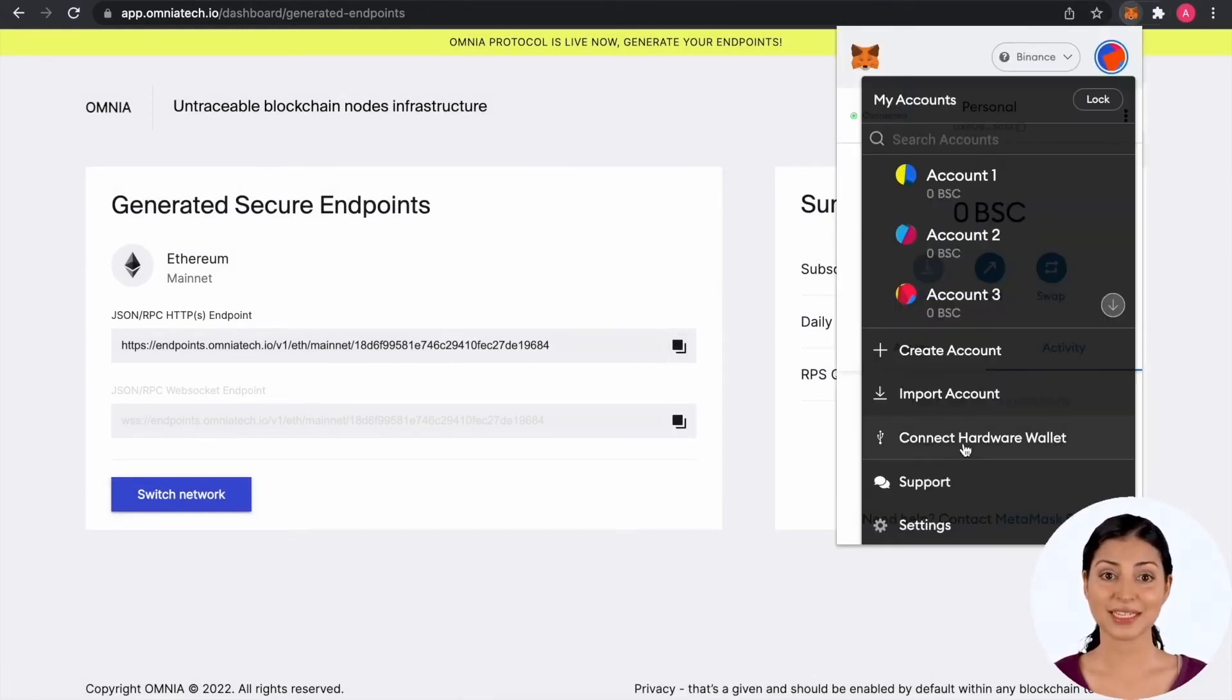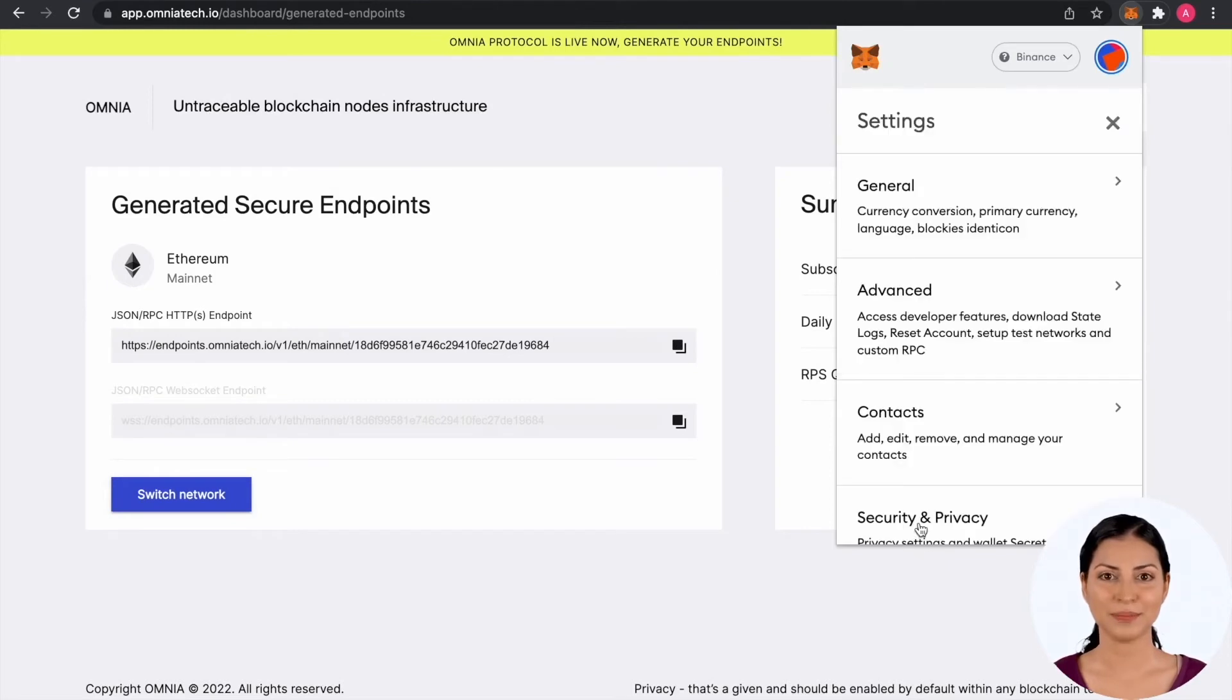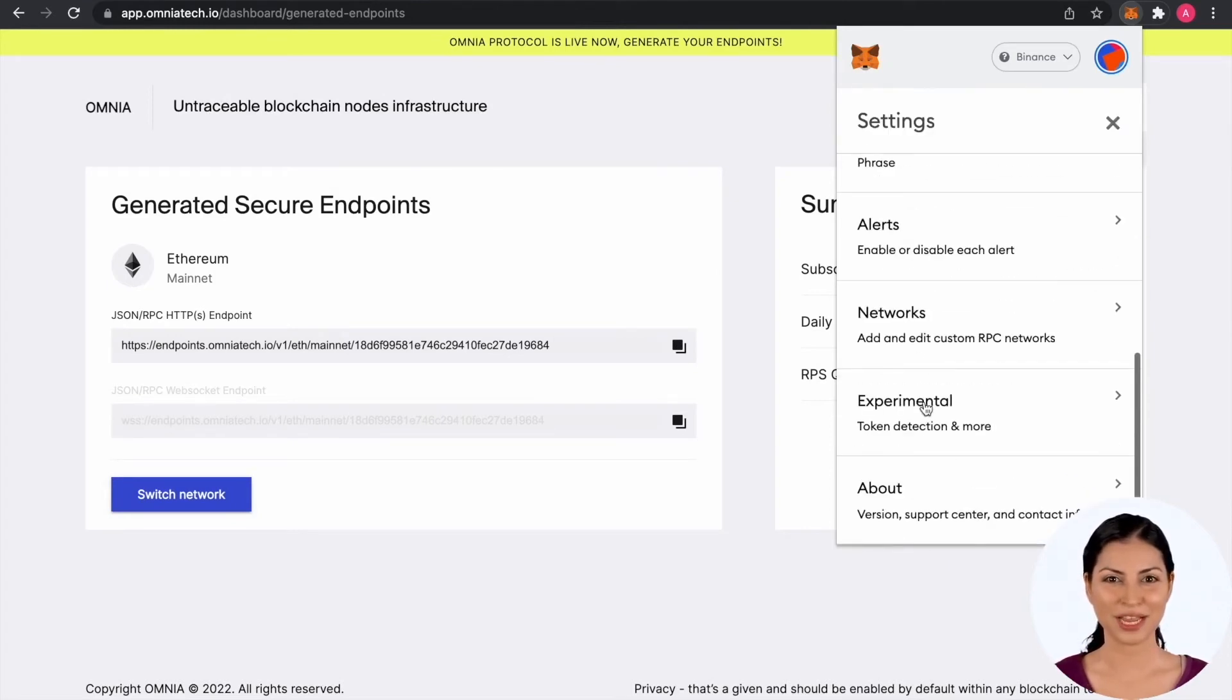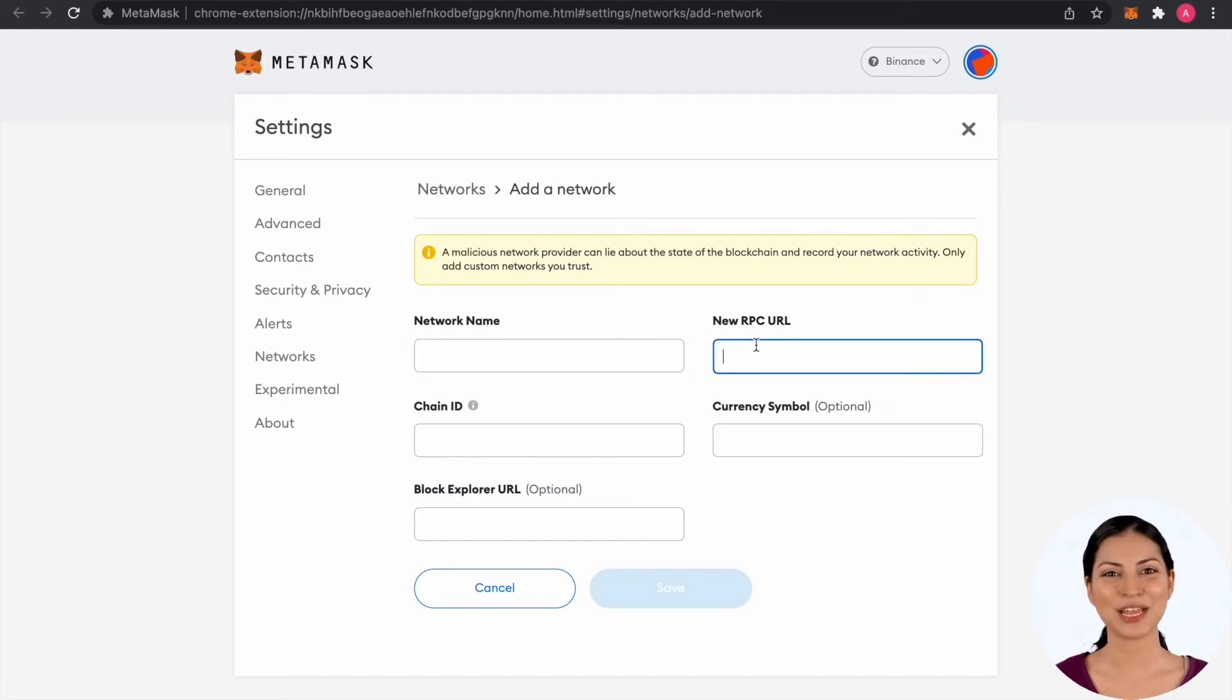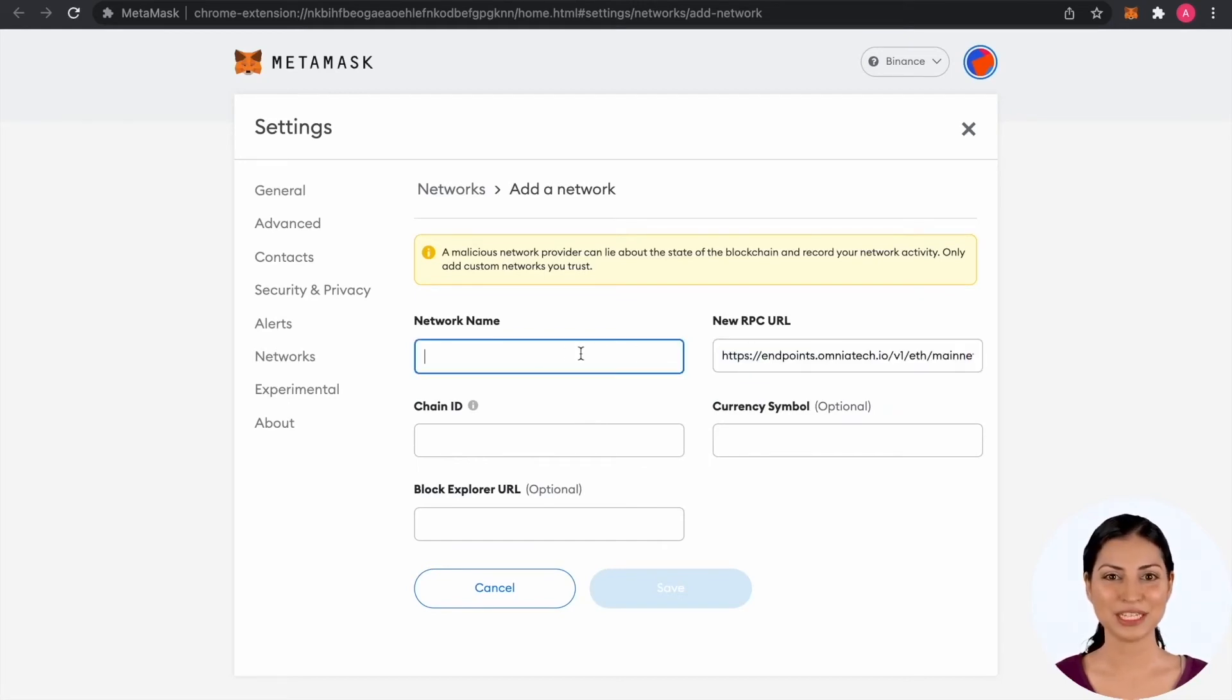Click Settings option from the bottom and scroll down to the Network section. Click Add Network button. You can now paste the endpoint in the new RPC URL text box and fill the rest of the details.